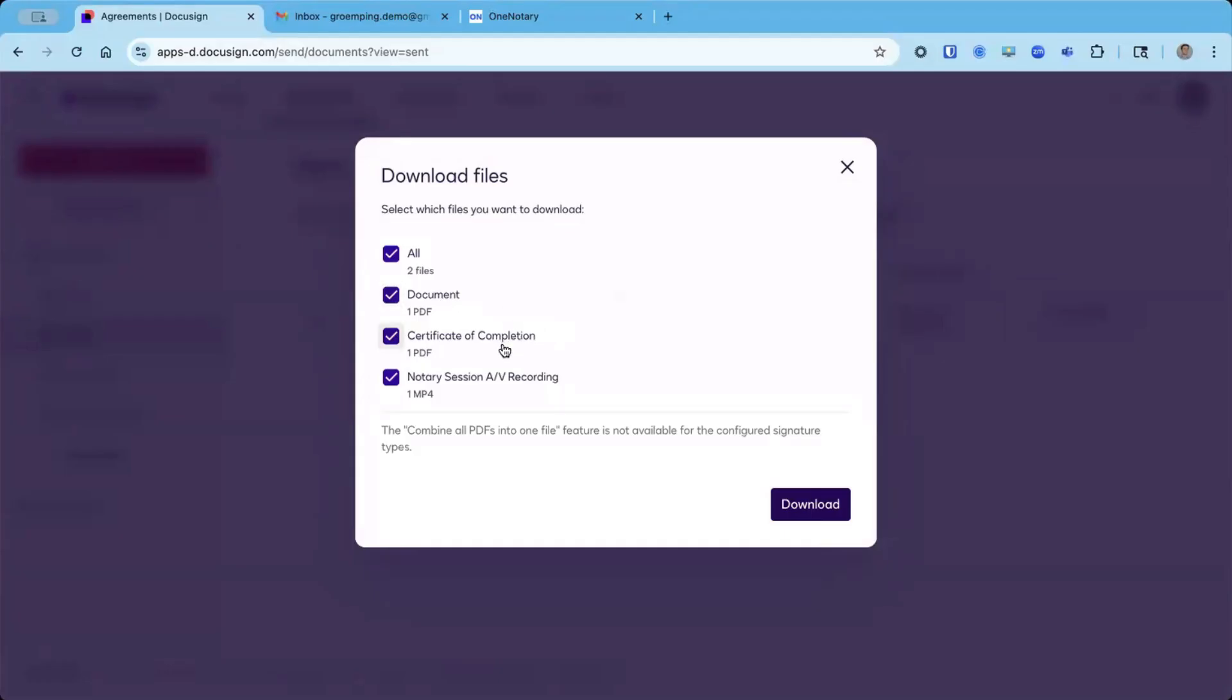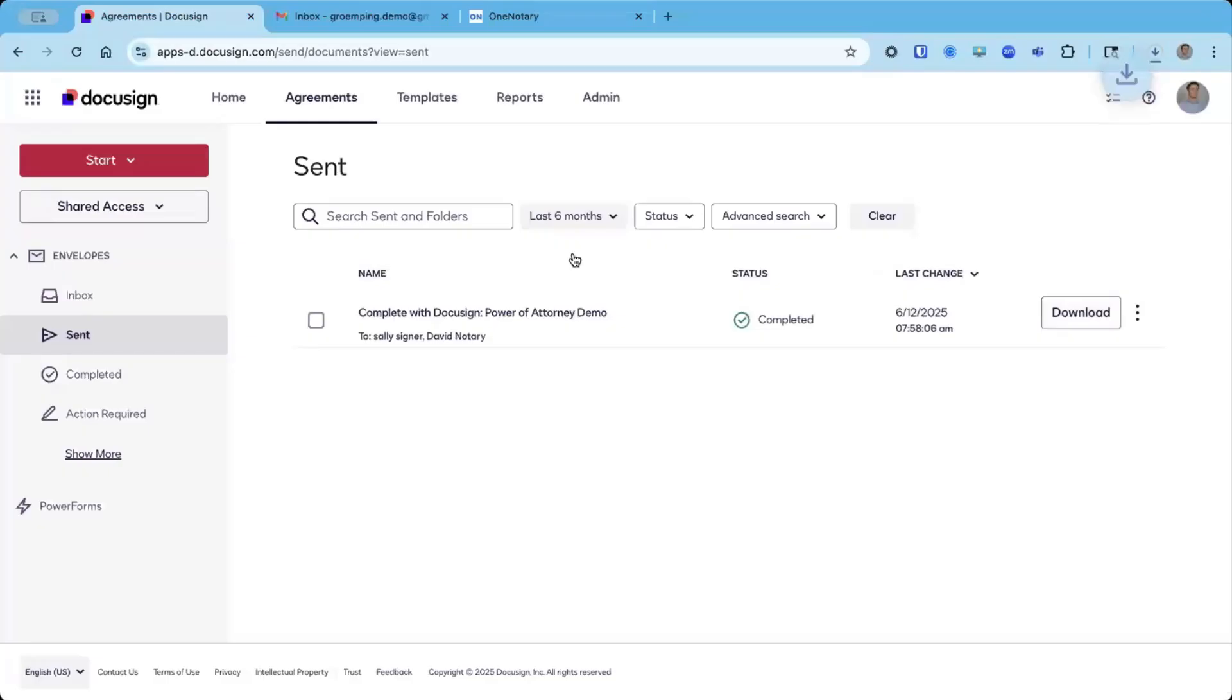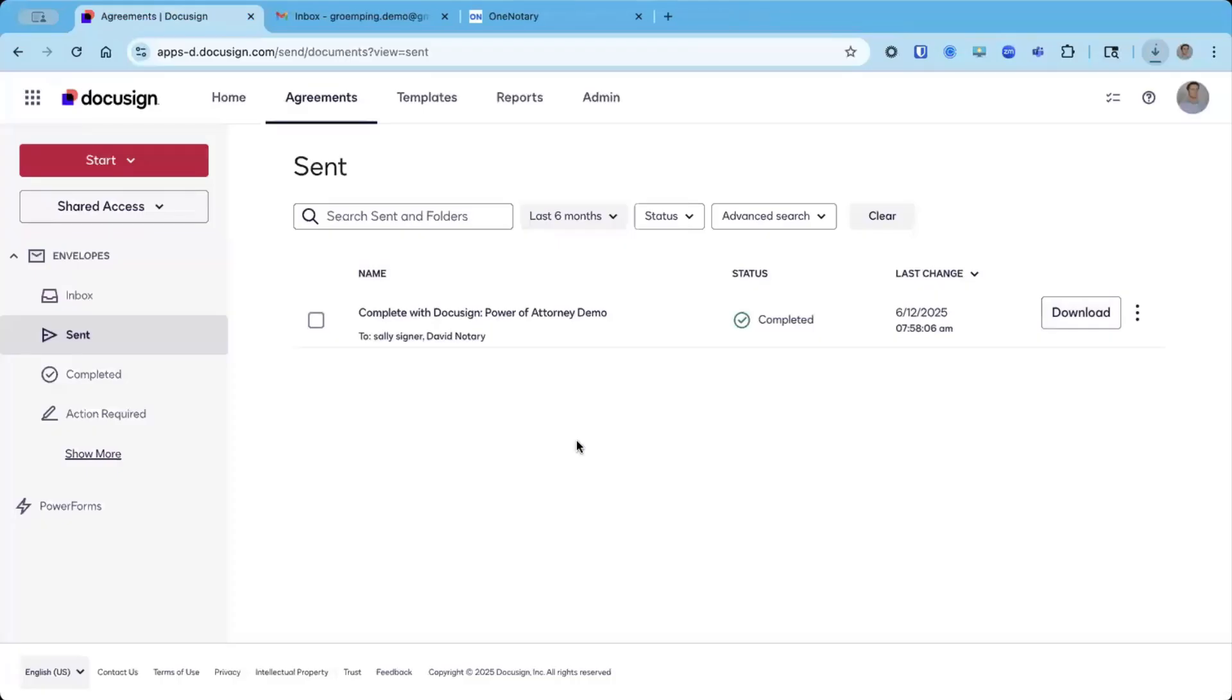Here is the document that was notarized, the certificate of completion, which is the audit trail for the signed document, and the notary session AV recording. This is the recording of the notary session that contains only the contents of the video cameras, not the actual document itself. I can download all of them and store them anywhere I like.